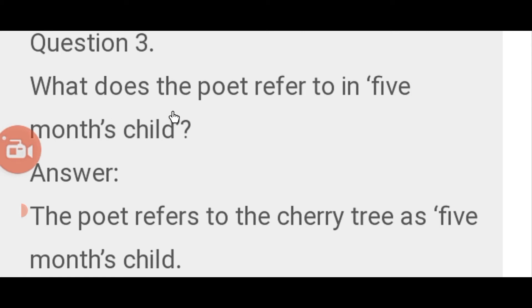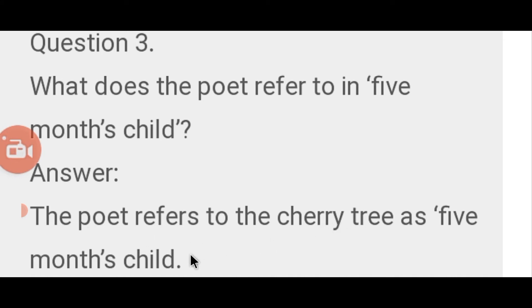Question number 3: What does the poet refer to as a 'five months child'? The poet refers to the cherry tree as a five months child.